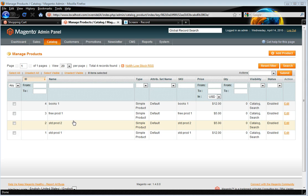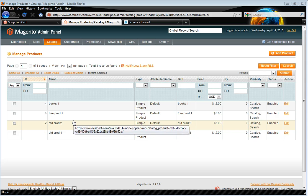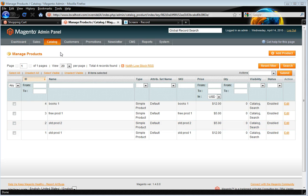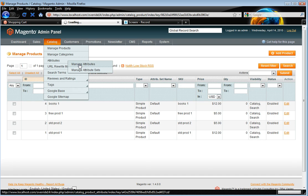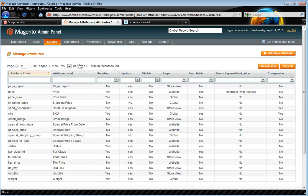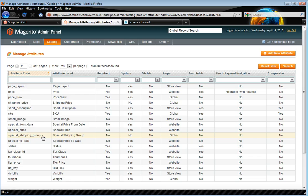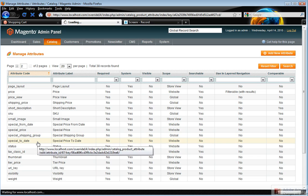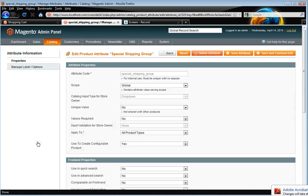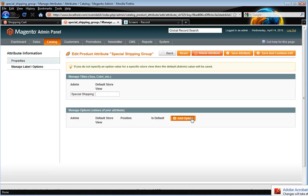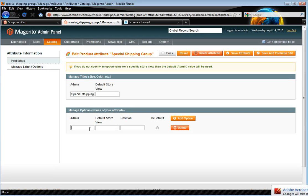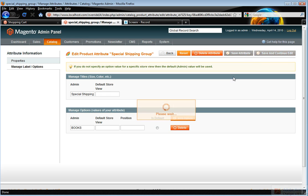Okay, so the first thing to do is to set up your shipping group attribute. So we're going to manage attributes and then you want special shipping group. Okay, we add in the option for this. We'll just call it books and save the attribute.